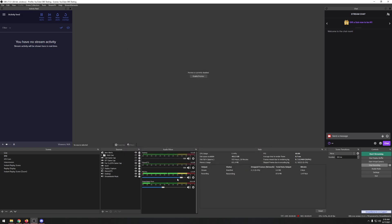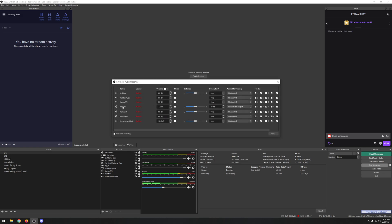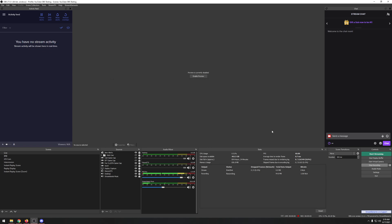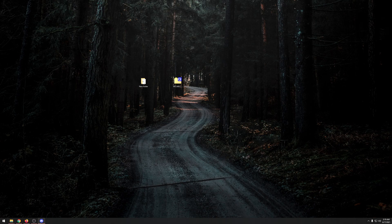Make sure 'Disable Windows Audio Ducking' is enabled and hit OK. Then right-click your mic in the audio mixer, go to Advanced Audio Properties, and make sure 'Monitor and Output' is selected. That way your stream can hear you talking, and it also copies the same audio stream to the Virtual Audio Cable so you can route it wherever you need it — essentially splitting your voice between two sources.